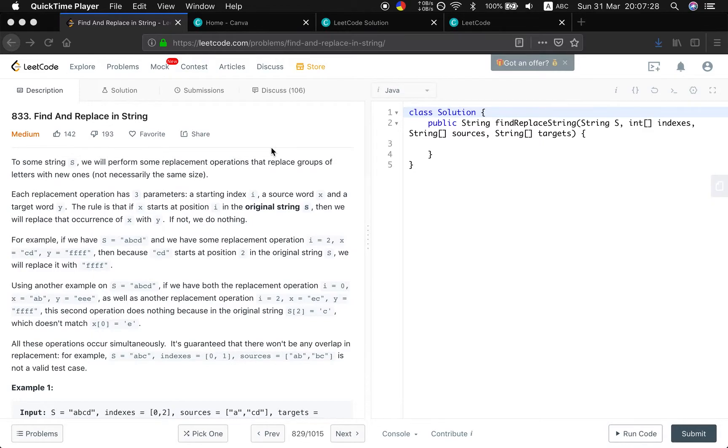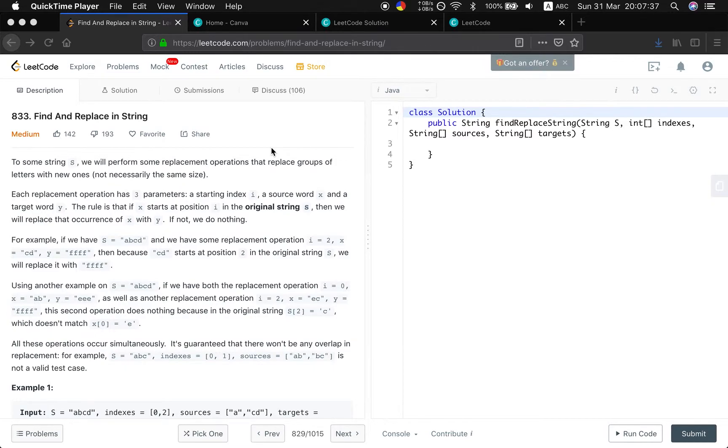For example, if we have s equal to "abcd" and we have some replacement operation i equal to 2, x equal to "cd", y equal to "fff", then because "cd" starts at position 2 in the original string S, we will replace it with "fff".